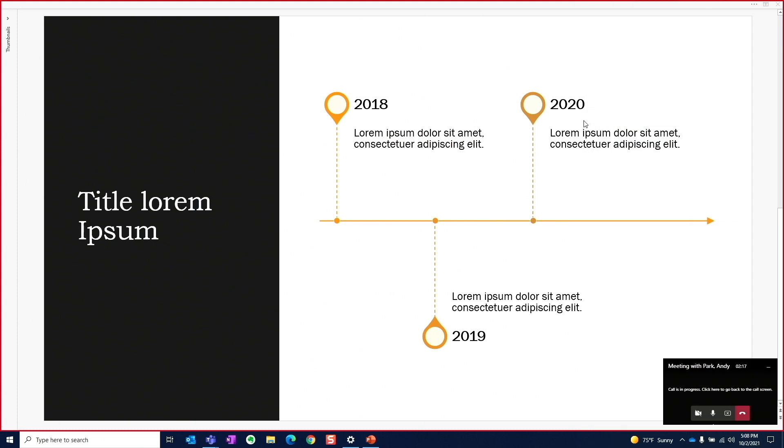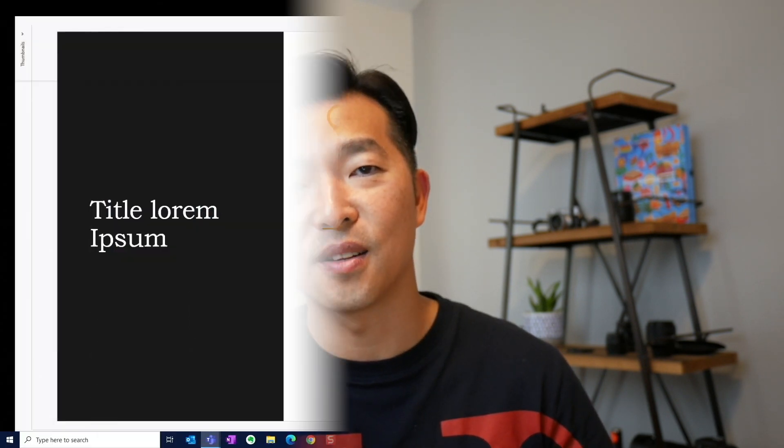When you share your screen in a Teams meeting, it typically looks something like this. But Teams now offers three presenter modes to better integrate your talking heads to the content.